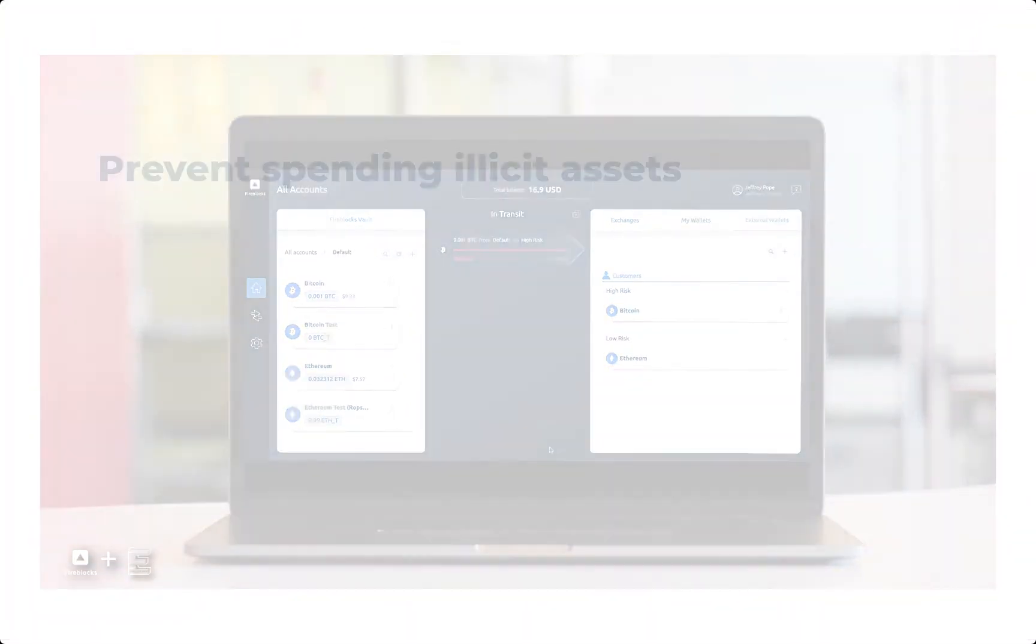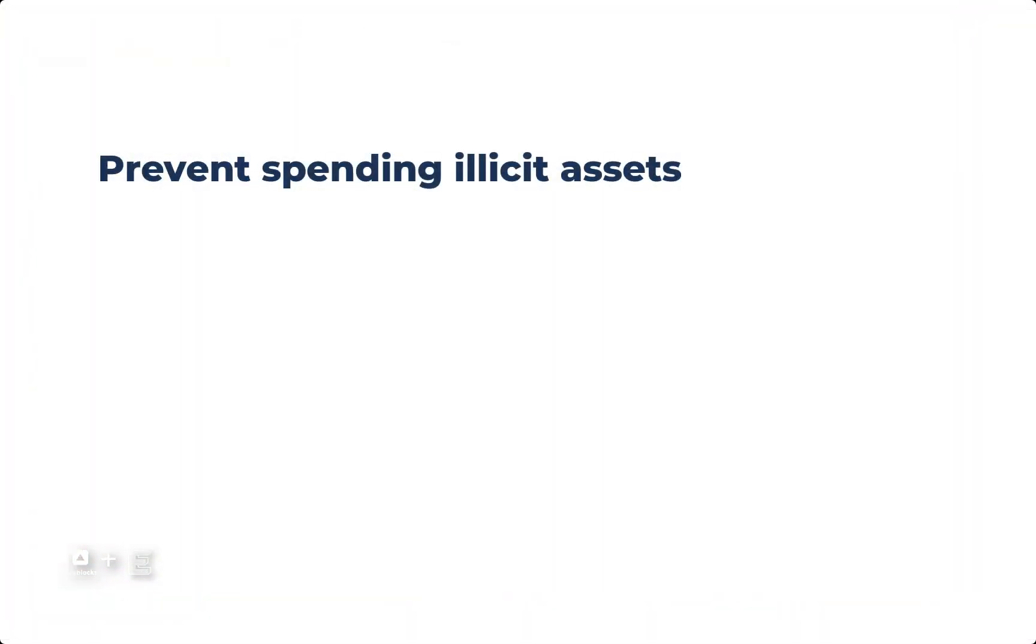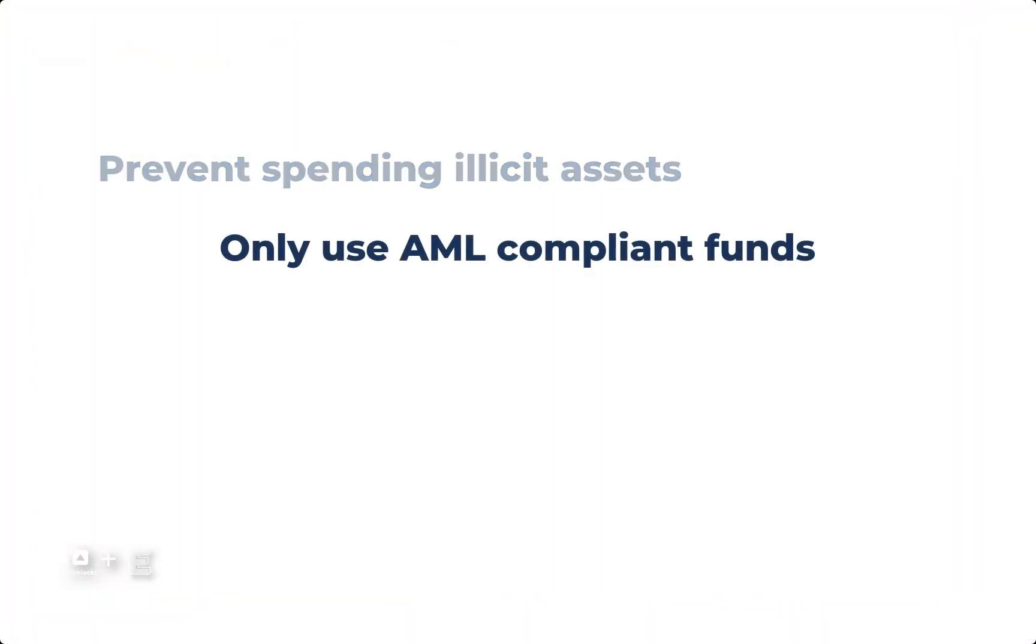Rejection prevents spending illicit crypto assets, so you only use AML-compliant funds.